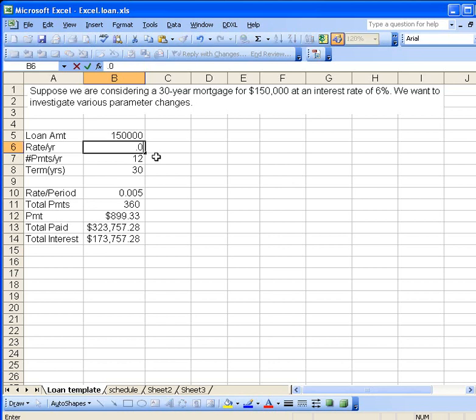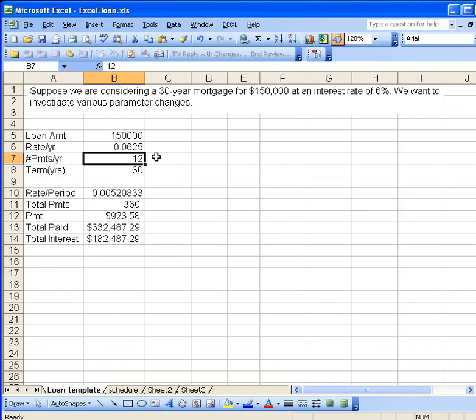So 0.0625, we can enter that into the rate and check it out. Now, we see that the monthly payment has gone up to $923 a month. So monthly payments have increased by $23.